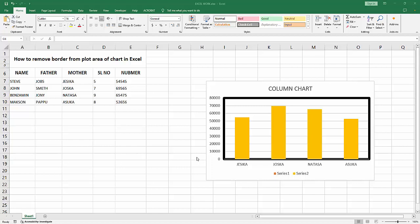Hello friends, how are you? Welcome back to my another video. In this video I am going to show you how to remove border from plot area of chart in Microsoft Excel. Let's get started.